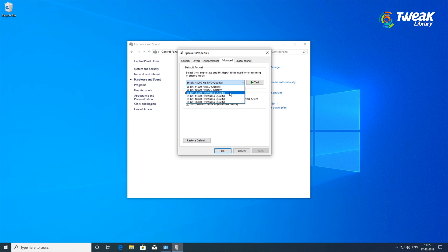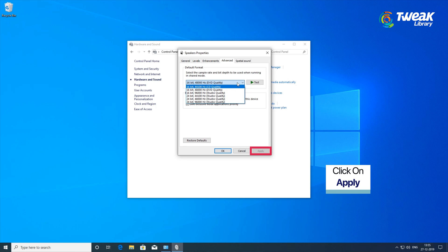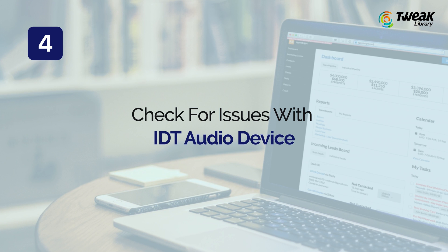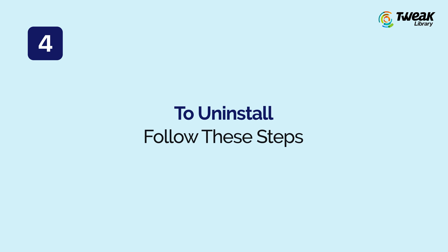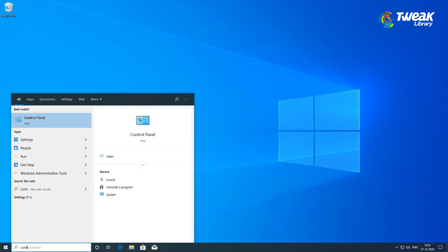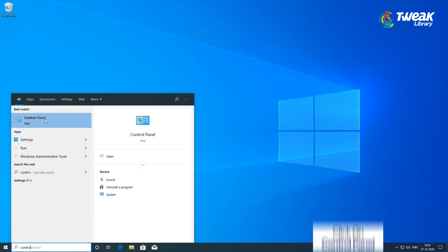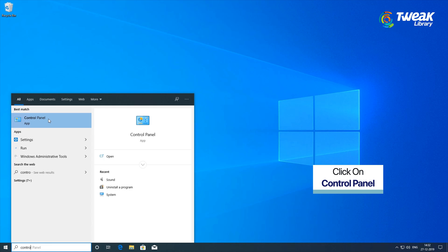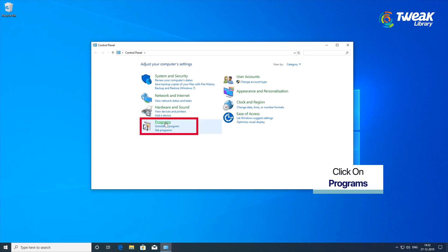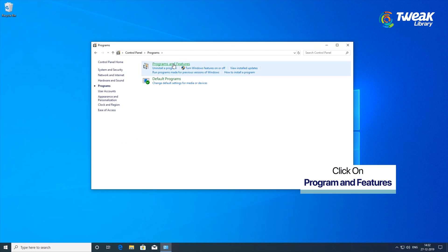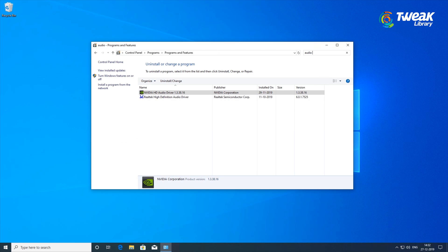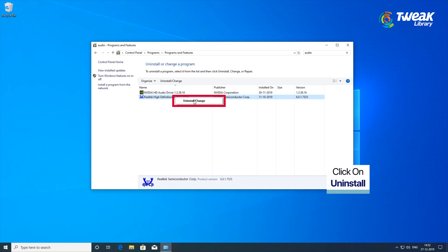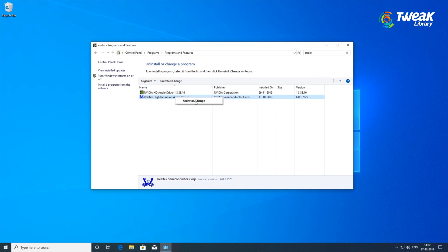Select the one which enables you to hear the sound and click on Apply. Check for IDT Device. IDT Audio device does tend to create issues with the sound driver of your system. To uninstall, type Control Panel in the search box on the bottom right of your screen and open the Control Panel window. Click on Programs and Features. Locate the IDT Audio driver from the list of installed applications, click it, then click Uninstall at the top and it will be removed.